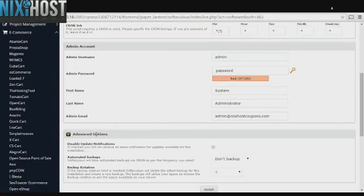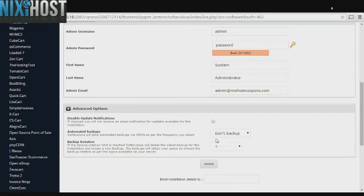It's always a good idea to set up a cron job to back up your website. This can be done under the Advanced Options section.